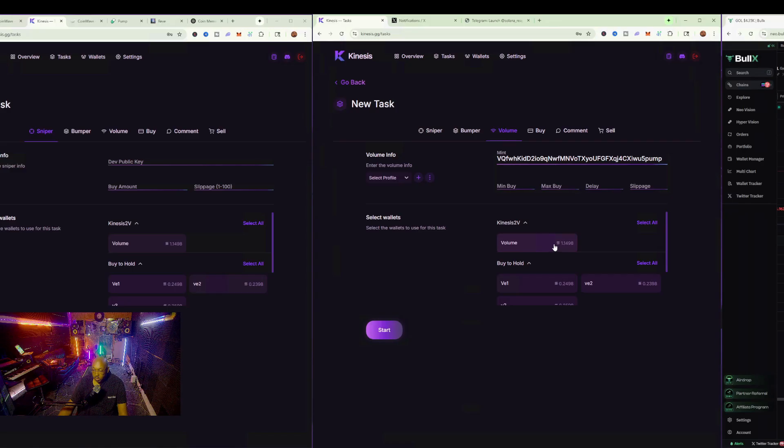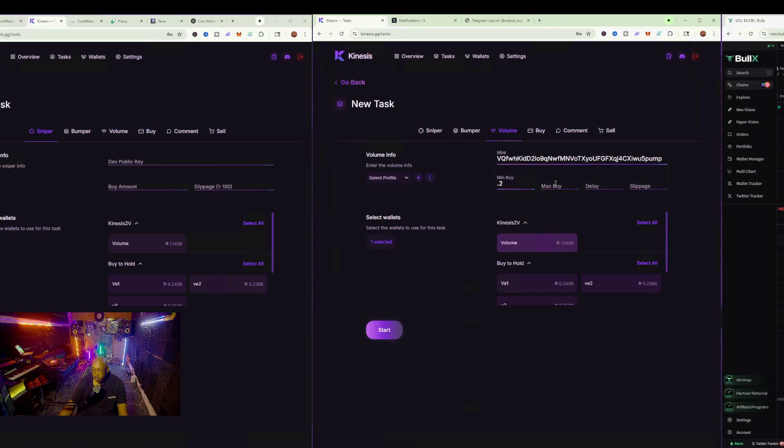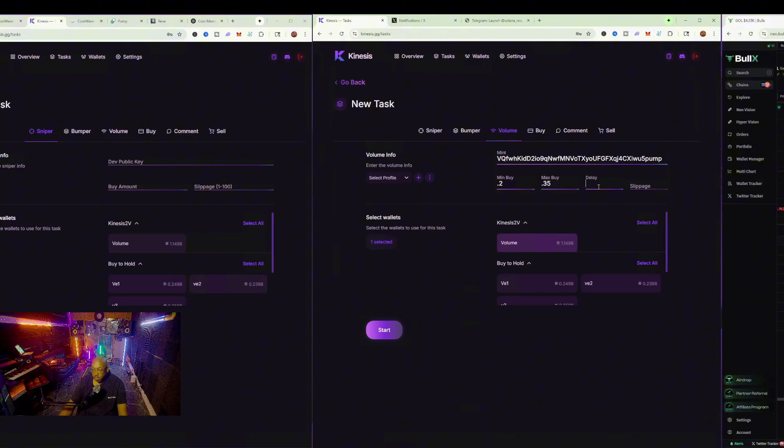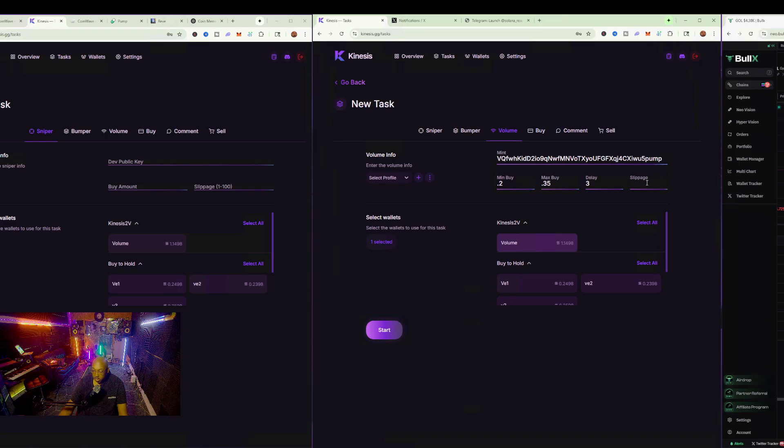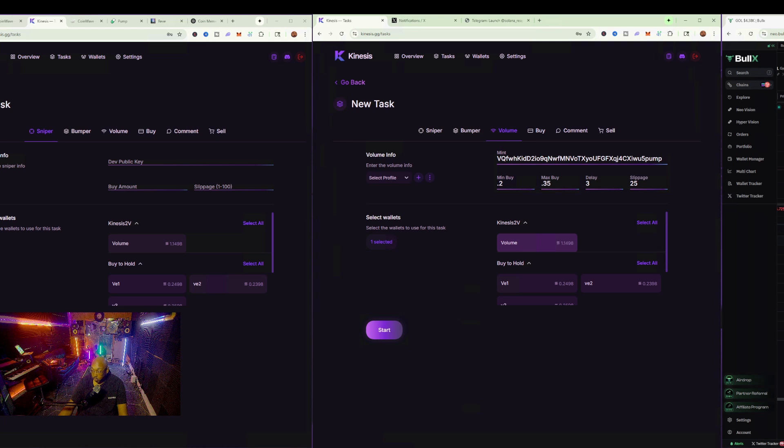We're going to be using this Kinesis volume wallet here. We have to do a minimum buy of 0.2 and the max buy of 0.3 or 0.35. The delay we'll do is three seconds, and the slippage we'll do is 25%.